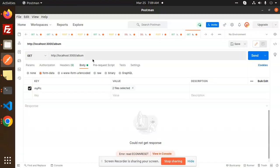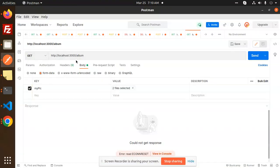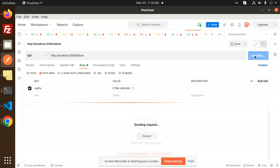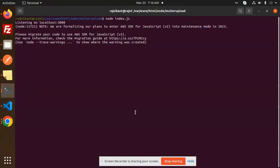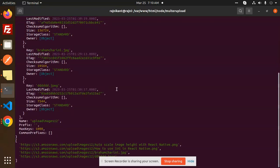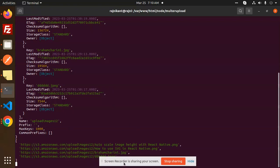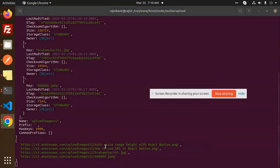Let's hit the album endpoint. So GET API album, send, and go to the console. It will display the list of all images that we have uploaded.